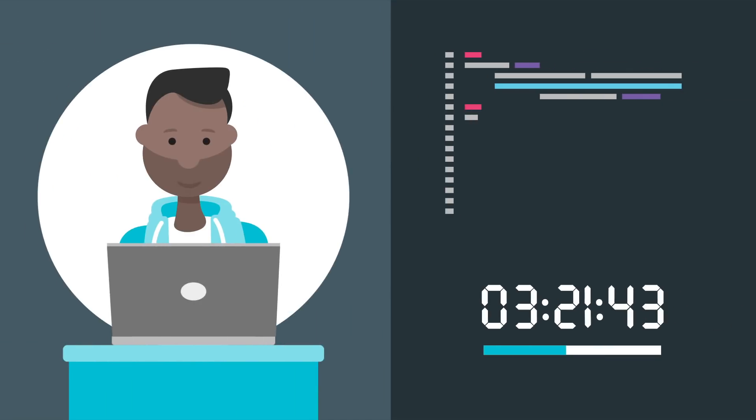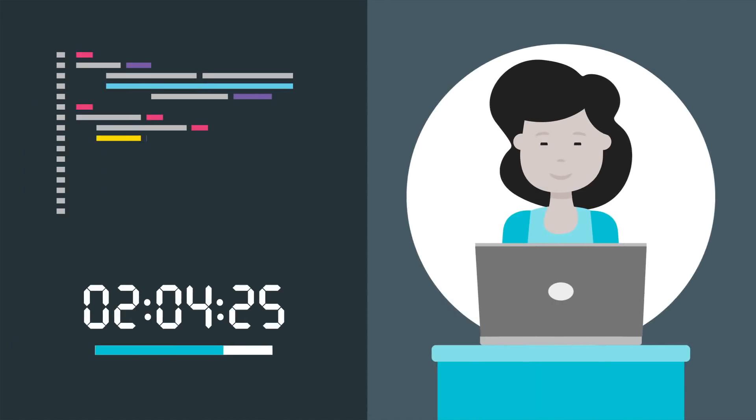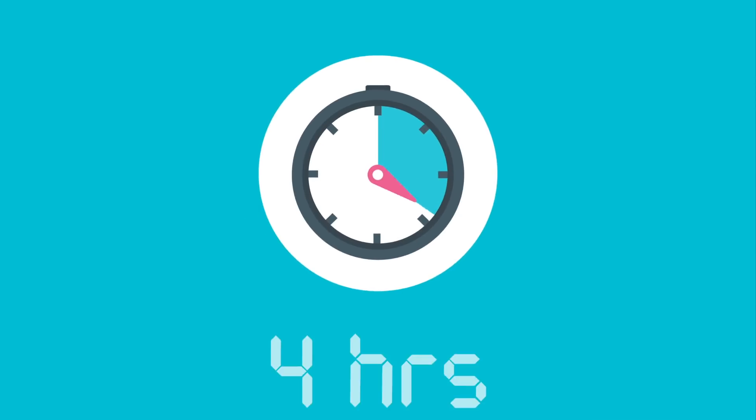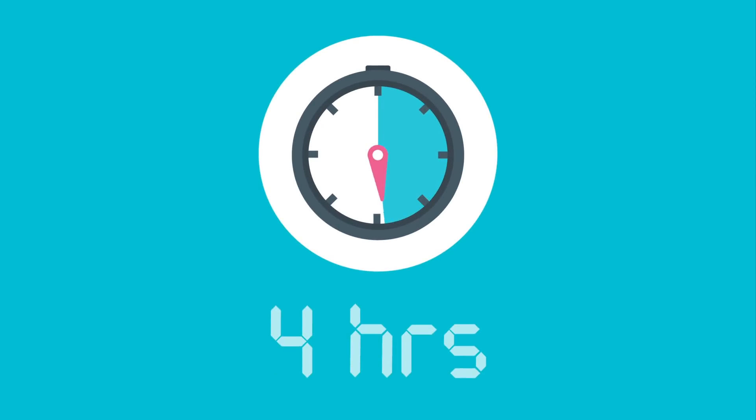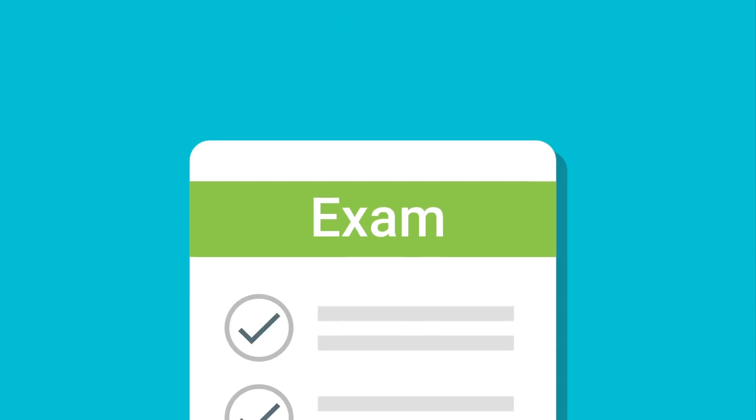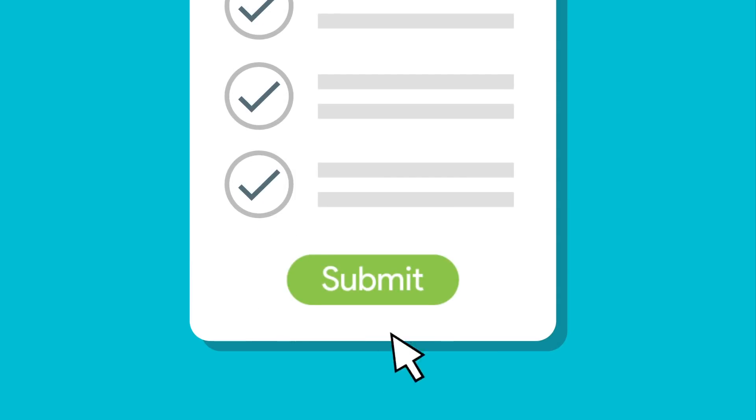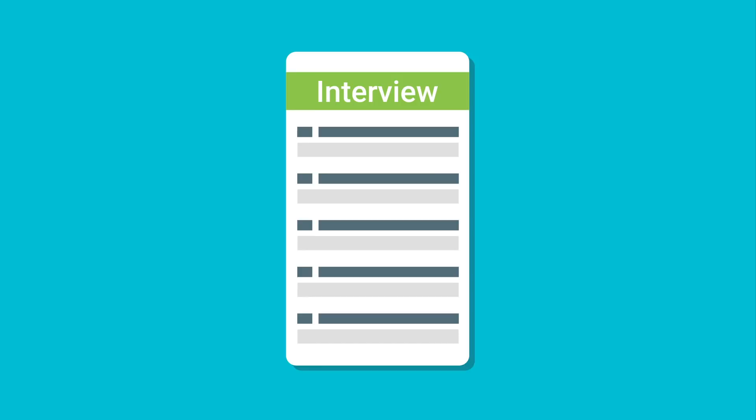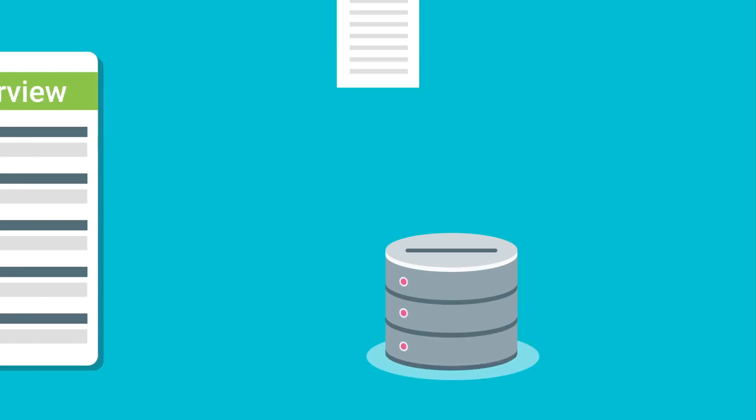The exam is a timed, performance-based assessment in which you'll write code to solve challenges and demonstrate your skills in mobile web development. You'll have four hours to finish, after which you'll submit the exam and respond to a set of exit interview questions.